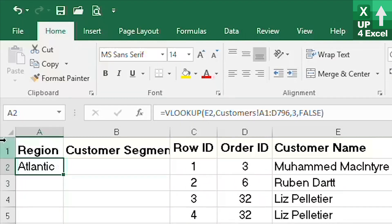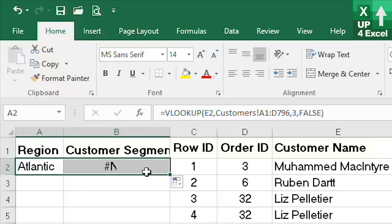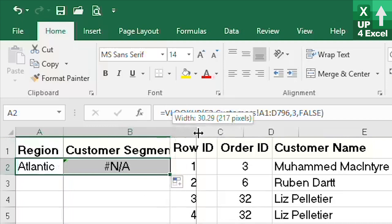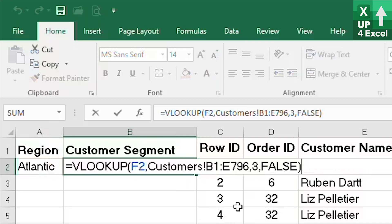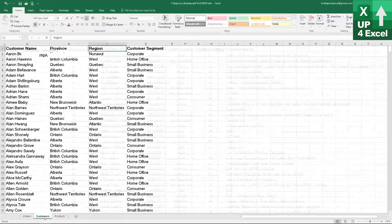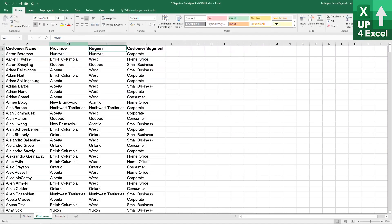This is the kind of thing that can go wrong with this formula. The first thing is, if we simply drag that across and hope that we're going to pick up the customer segment by doing that, then we are sadly mistaken. Because we're not fixing our ranges, we're now looking at the order date rather than the customer. We're also looking at the customer table from column B to E, which is not going to help us at all.